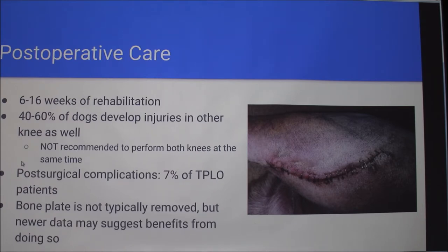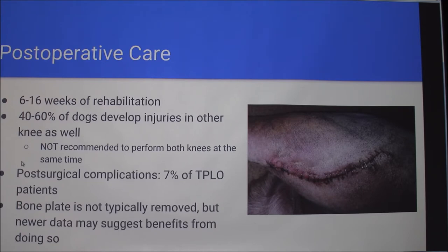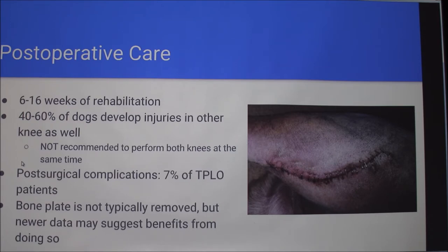After the procedure they'll have a pretty big scar because they have to open it up quite a bit. Depending on the procedure it can be anywhere from six to sixteen weeks of rehab — quite a commitment. About 40% to 60% of dogs will develop an injury in the other leg as well, so that's something to take into account when thinking about price. It's not recommended to do both knees at the same time because that greatly increases the chance of complications. Post-surgical complications are only about 7% in TPLO patients, which is pretty successful. They don't usually remove the bone plate unless there is a complication, though some research suggests it could actually be beneficial to take it out.